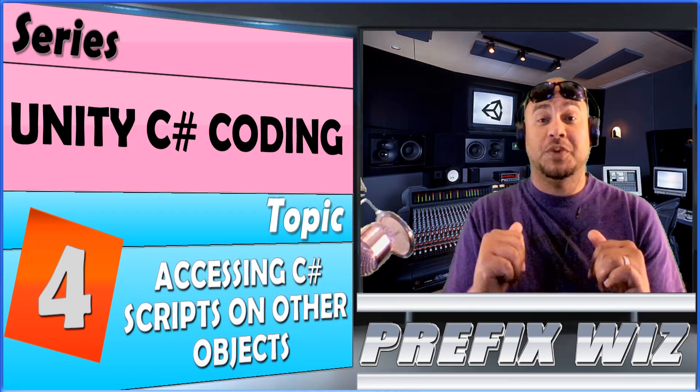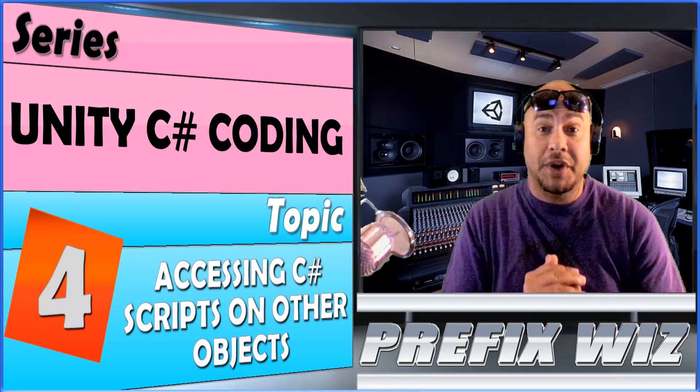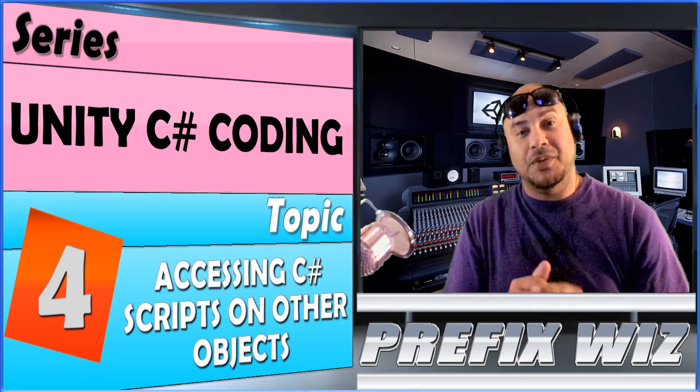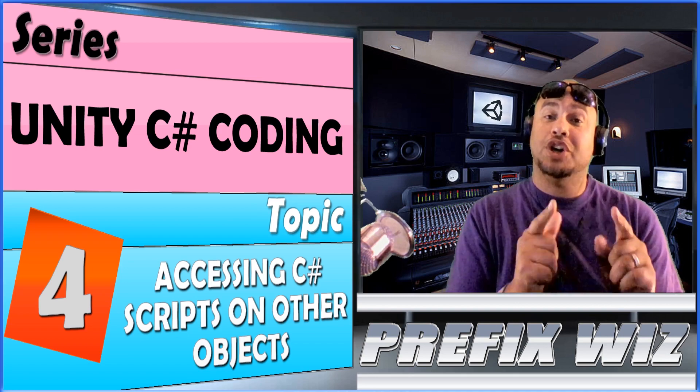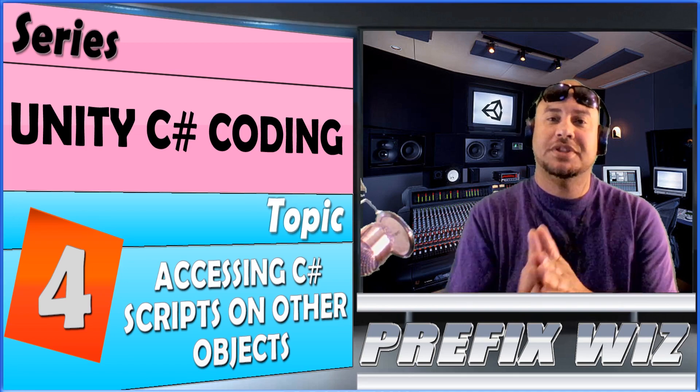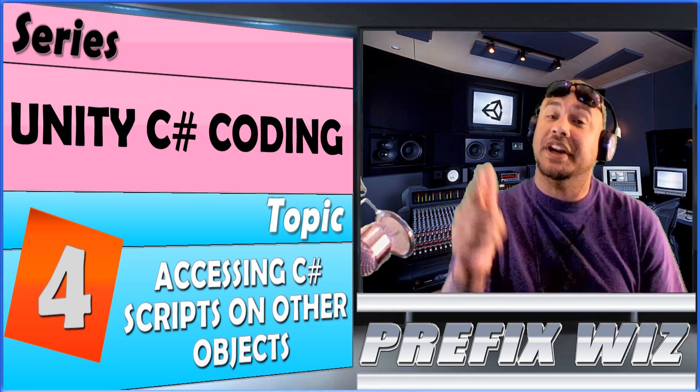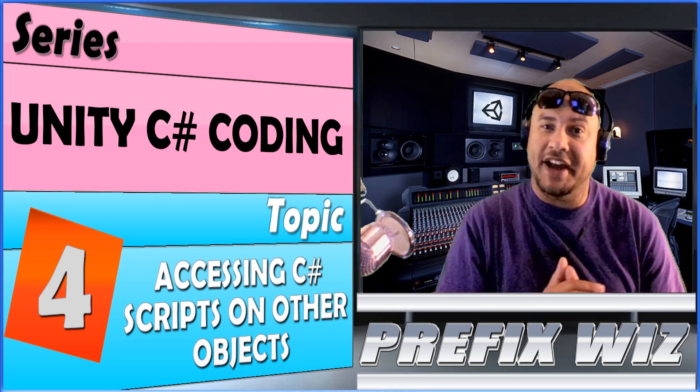What's up everybody? PrefixWiz bringing you another Unity tutorial. Today we're going to talk about C# coding and how to access scripts on other game objects. And we're bringing it to you right now.